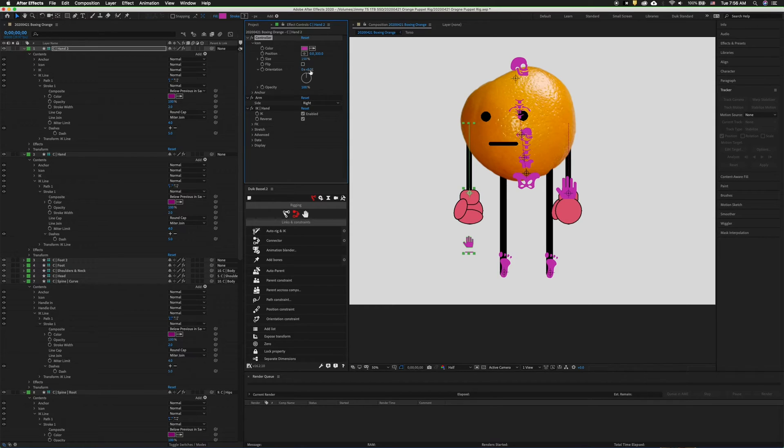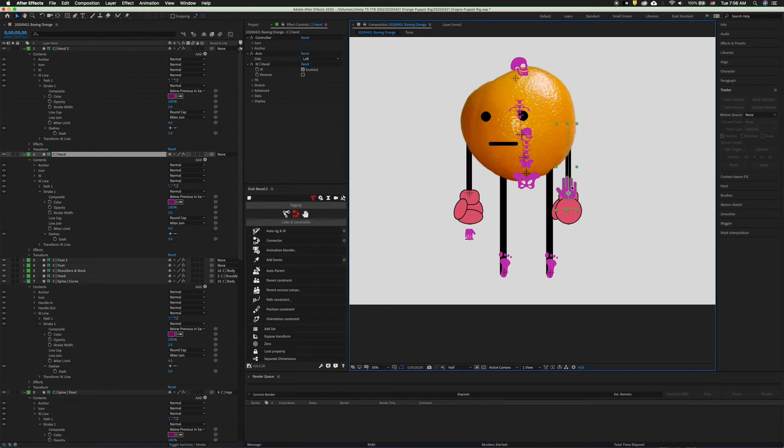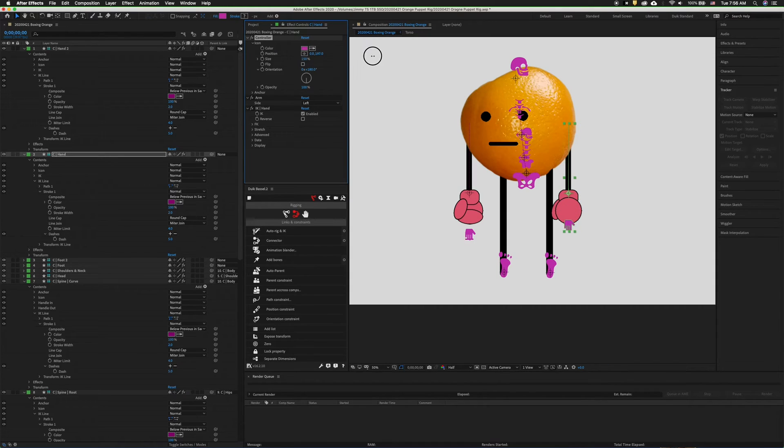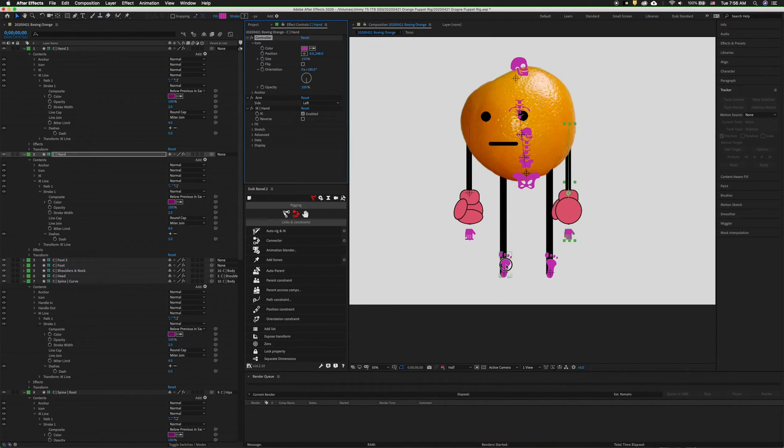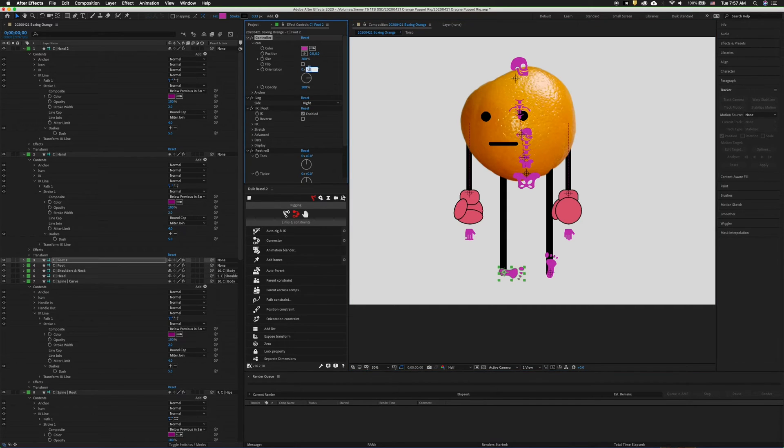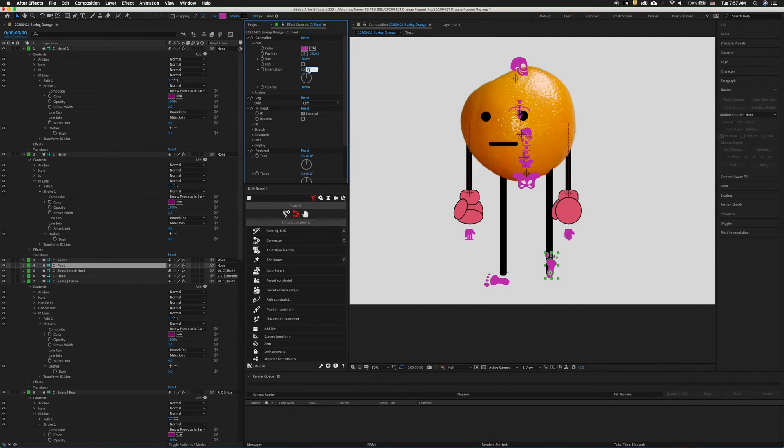Now we have a controller that can be used and it doesn't block our artwork. We can do the same thing for this controller. We can do the same for the feet. So if we just rotate the icon and then we can lower the position down just a little bit, this will remind us which way our feet are pointing. We can go to the next foot.